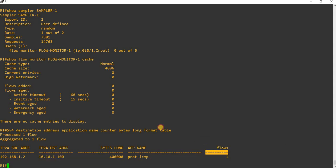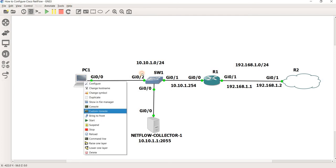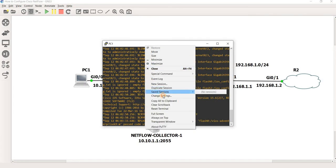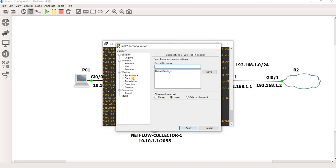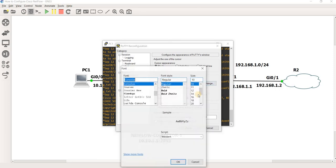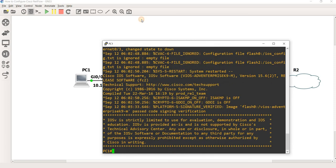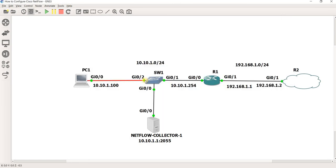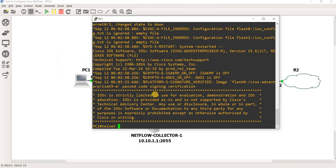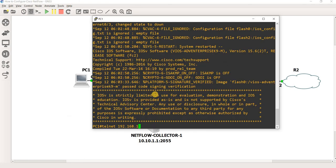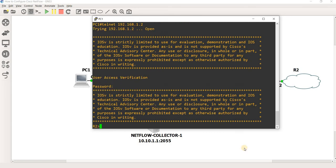I can also try to ping from PC1 to R2. Make it a little bigger. So I can try to ping to R2, which is 192.168.1.2. And I should be able to see traffic as well.